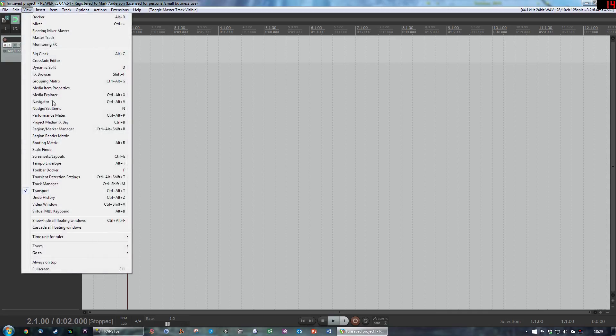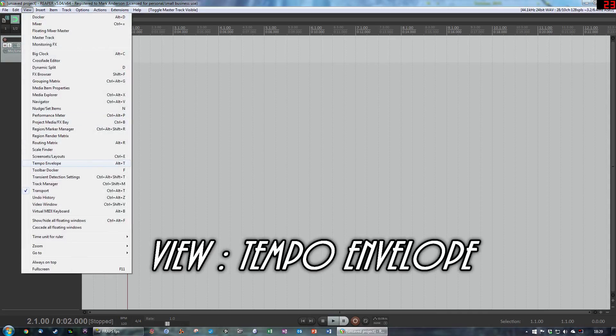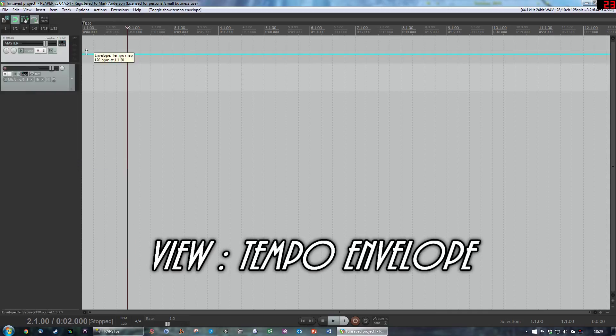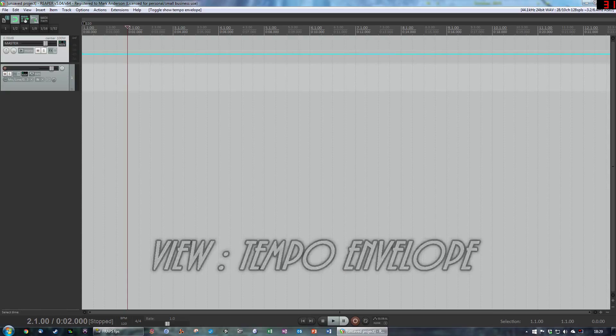The first thing we're going to do is go to view, we're going to go to tempo envelope, we're going to click on that and get this blue line up here which is what we want.